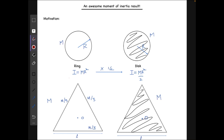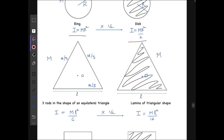First I'll talk about the motivation — the idea that struck me while observing this result. We all know that the moment of inertia for a ring of mass m and radius r is I = mr², and for a disc with the same mass m and radius r it is I = mr²/2. The moment of inertia for the disc is half that of the ring, which makes sense because mass is coming closer to the axis.